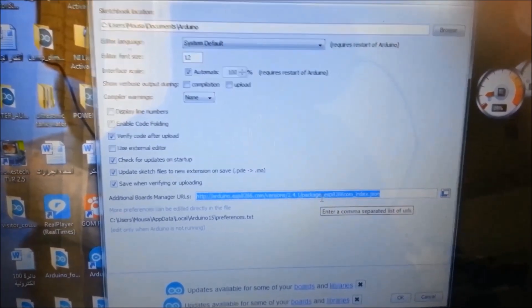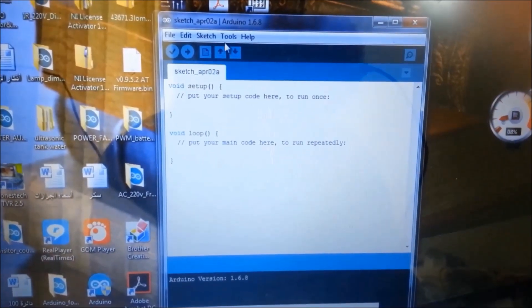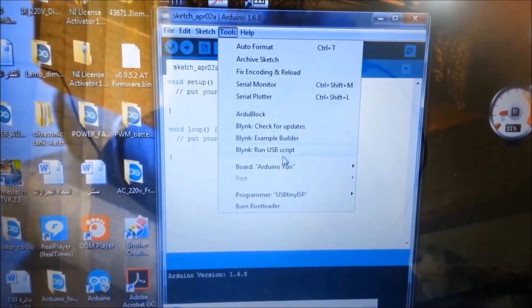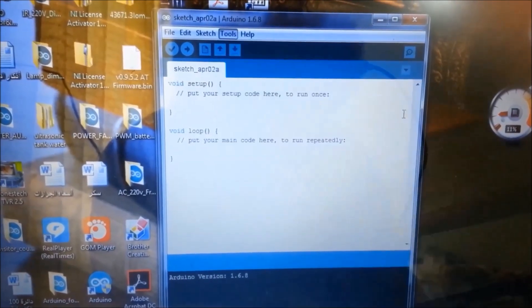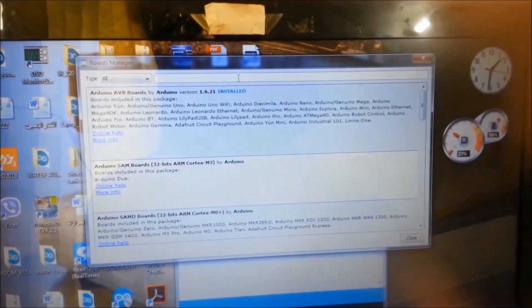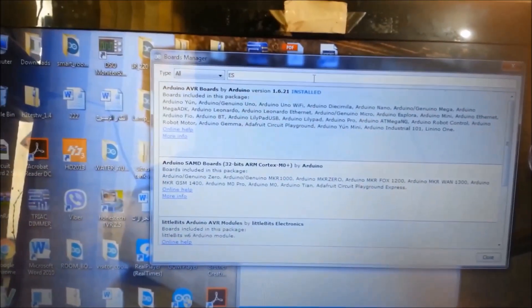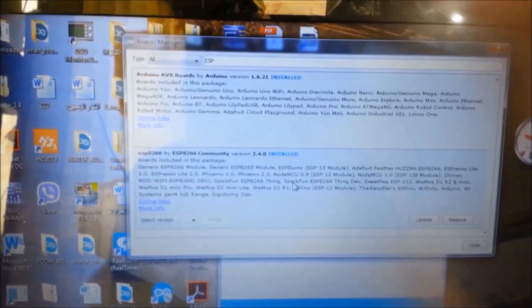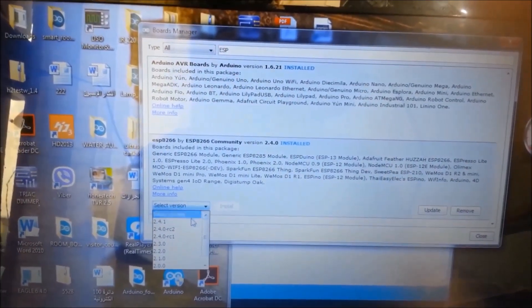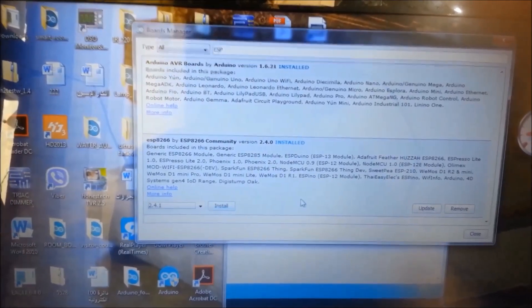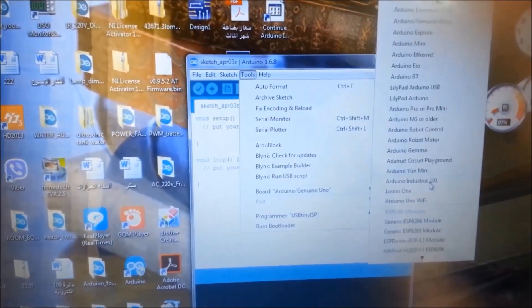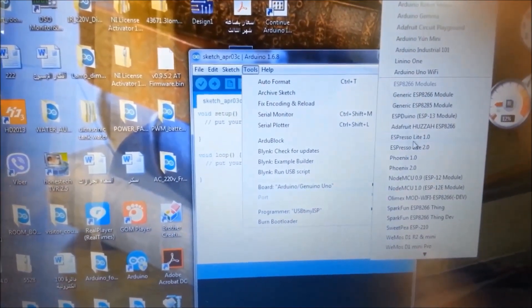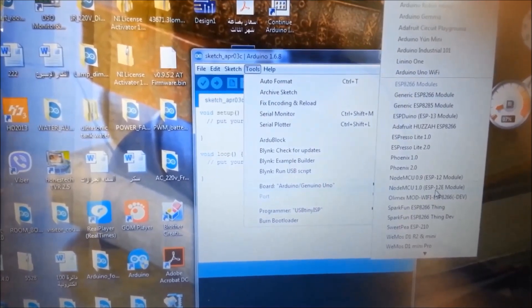Go to preferences and put this link here. You can find this link in the description. Then press OK. Now go to tools, then boards manager, type here ESP. Select the latest version and press install. Then go to boards and you will find NodeMCU version 1.